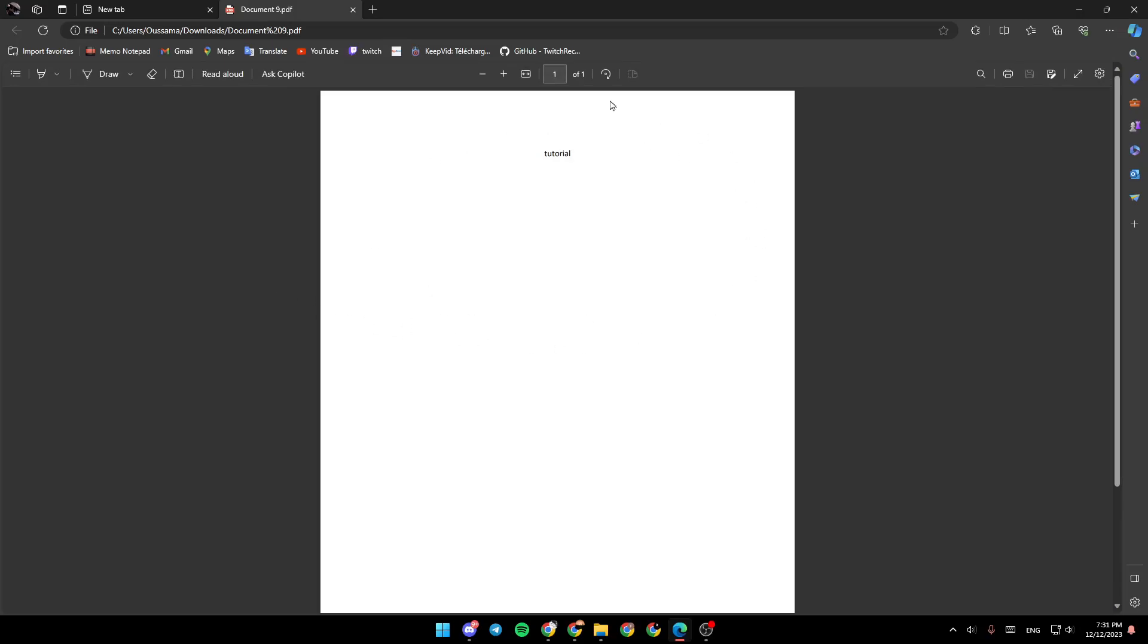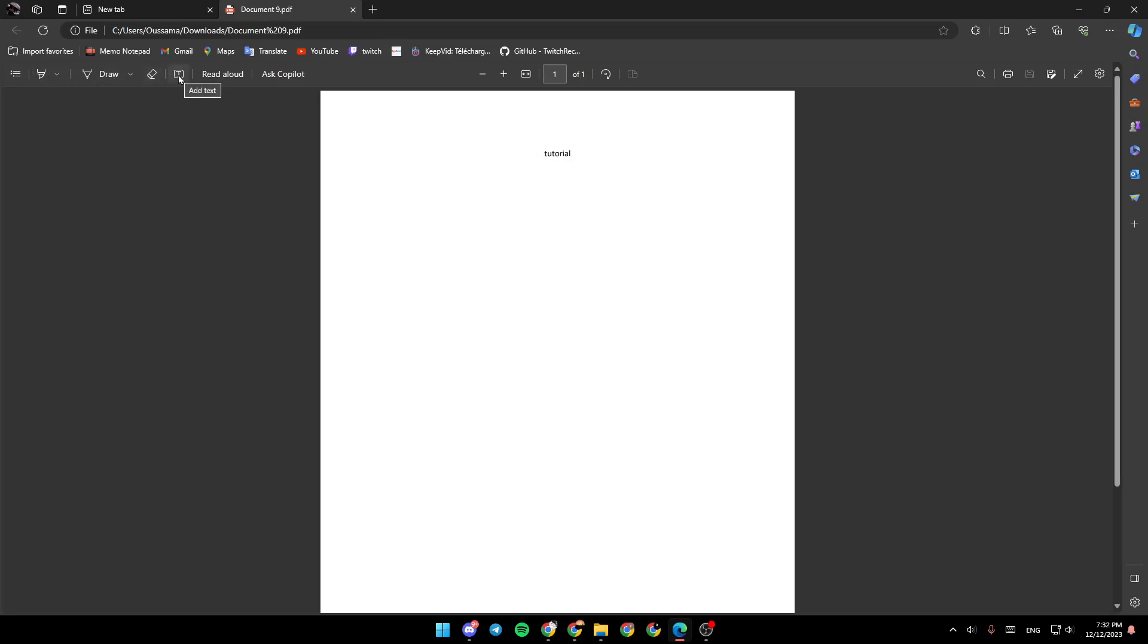Once you choose Microsoft Edge, you're going to be taken to this page. As you can see, right here, these are all of the tools that you will have available to use in the Edge PDF reader. We have highlights, draw, right here you're going to find Erase. You can add a text, read aloud, and right here you're going to find Ask Copilot.